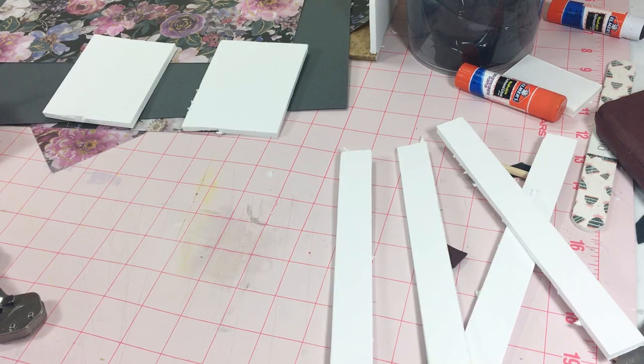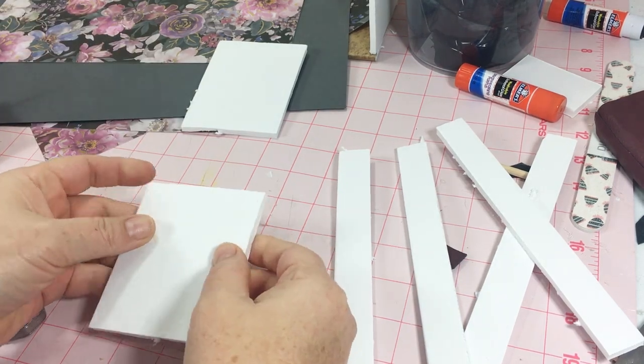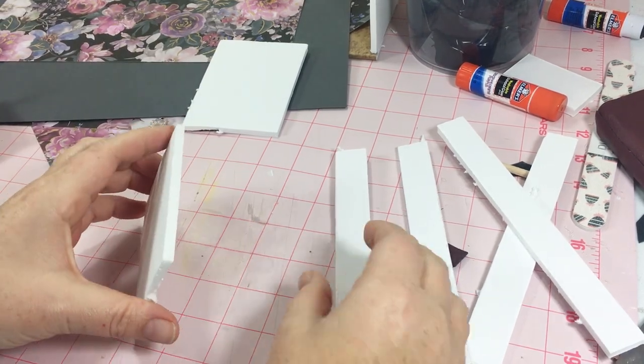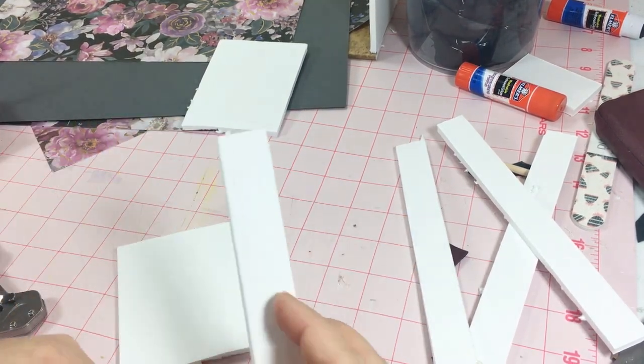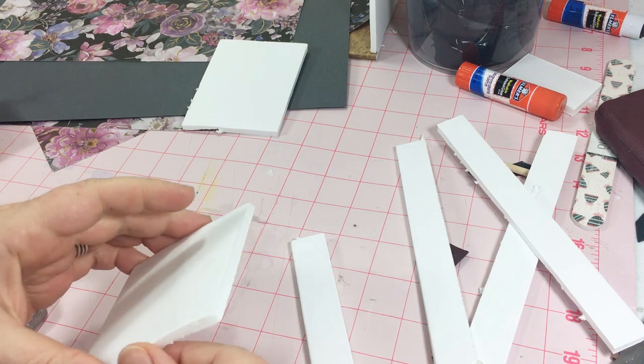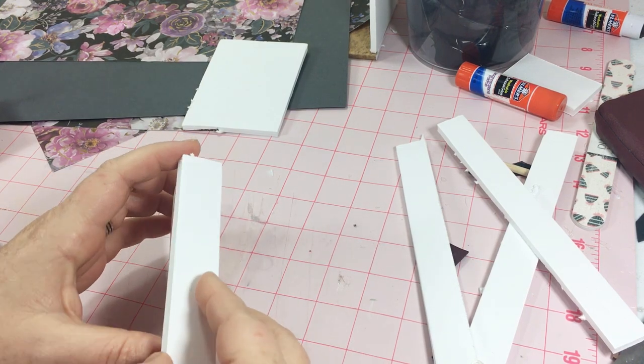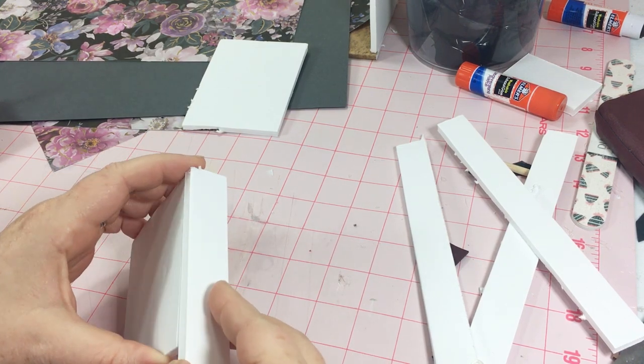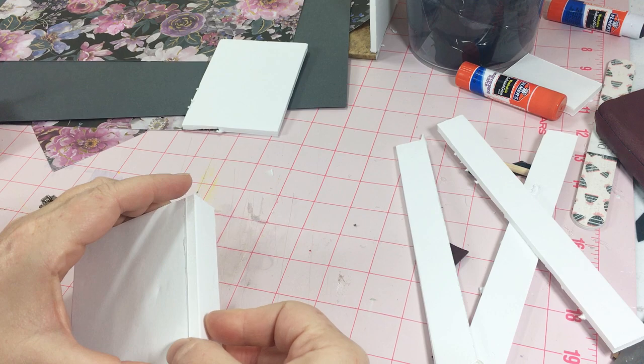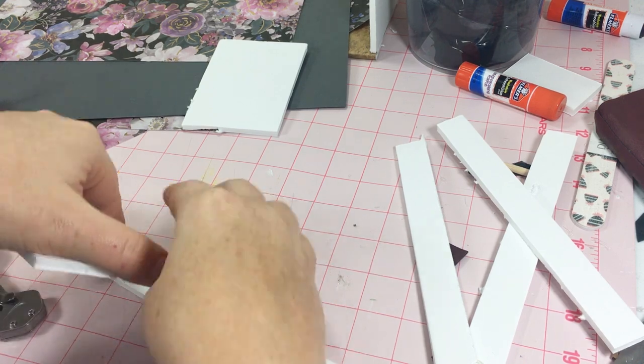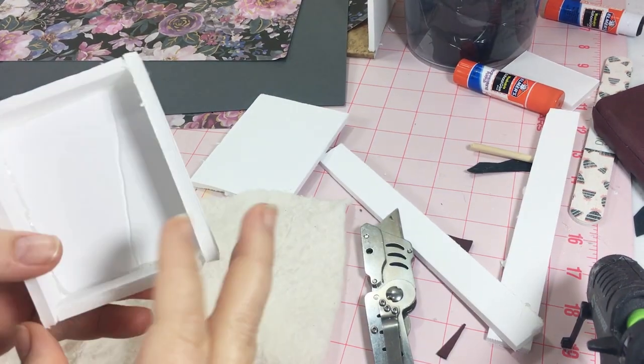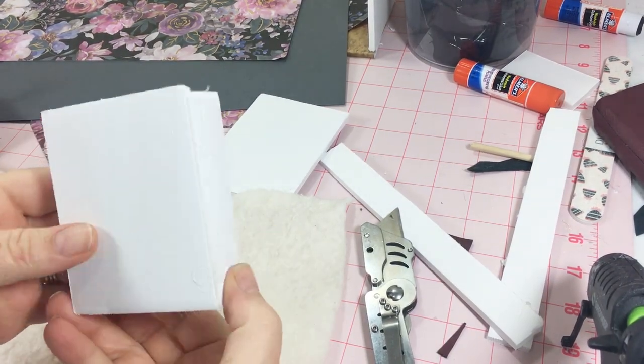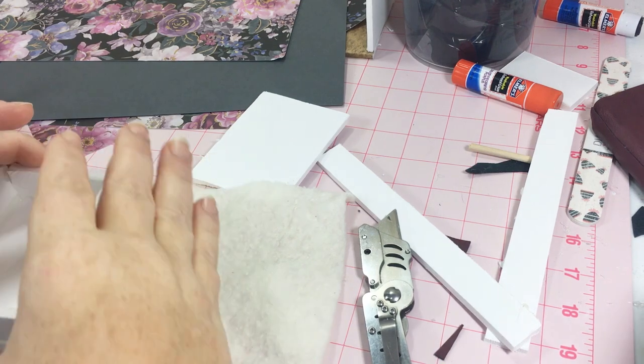So for the chairs, I cut out two rectangles the same size, one for the seat and one for the back of the chair. For the seat, I cut out strips of the foam board and glued it underneath to make a little box. Then I glued on some batting just to the top.